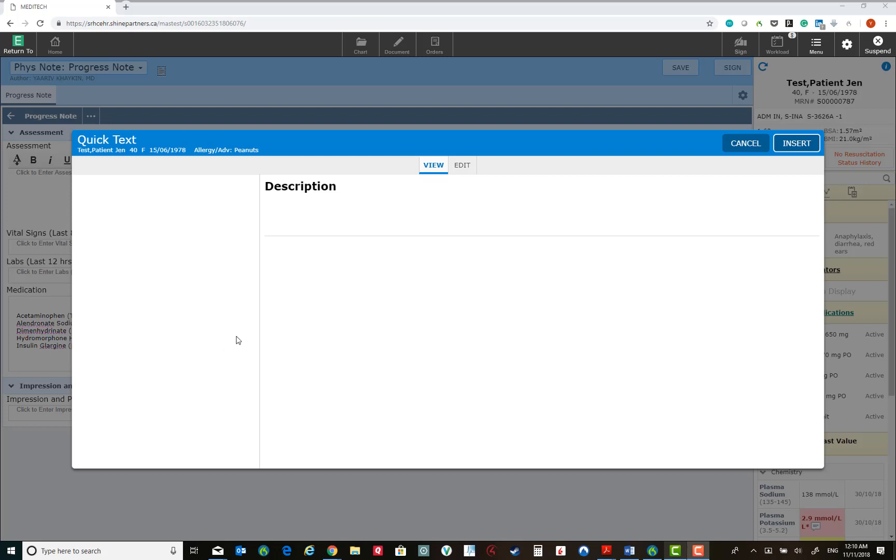When you select Quick Text, you will see a list of any of your shortcuts available in this viewer. You could also create new shortcuts. I will show you how to do this now.